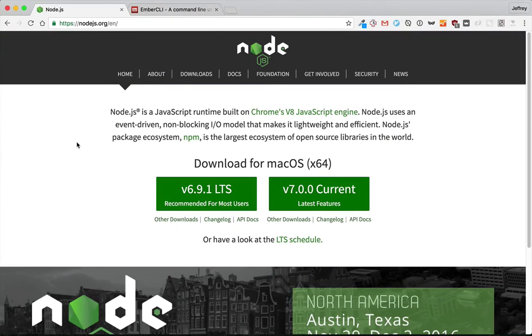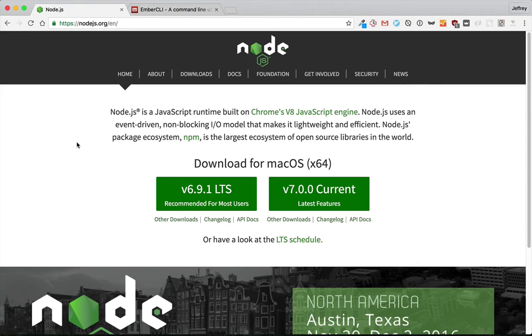Our goal for this video is to get Ember up and running on your system and then make a very simple app.